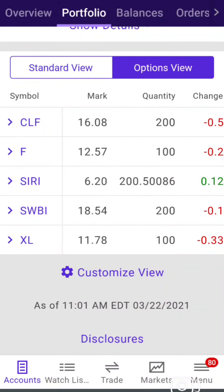Yo guys, what's up? How's everybody doing out there today? Today we're talking about options — it's the daily options trade. Today we're in an E-Trade account.